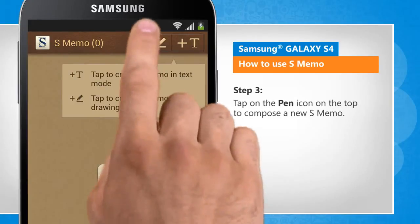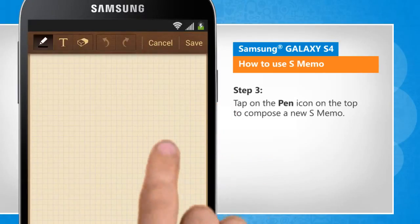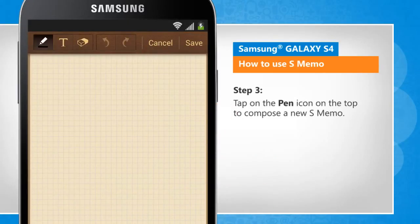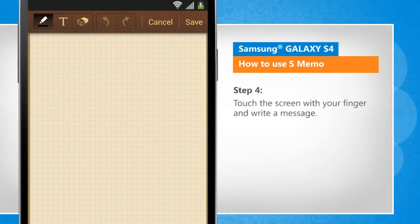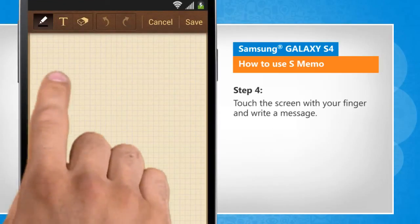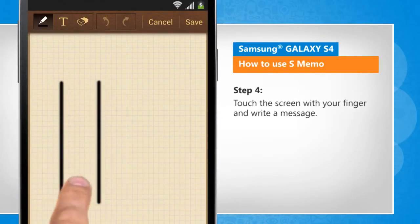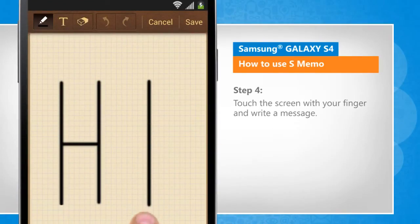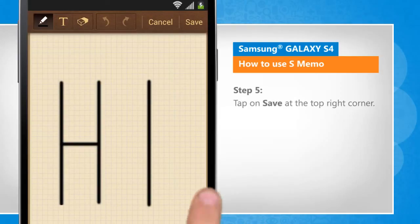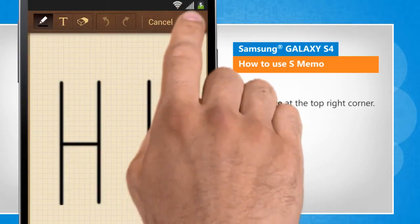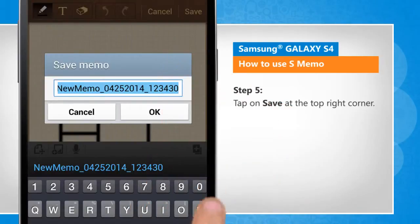Tap on the pen icon on the top to compose a new S-MEMO. Touch the screen with your finger and write a message. Tap on Save at the top right corner.